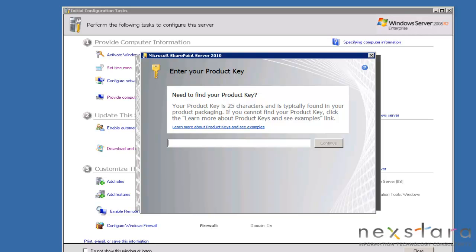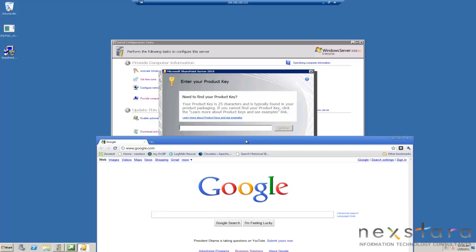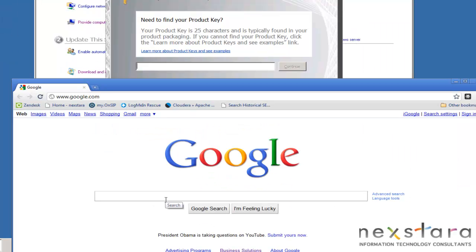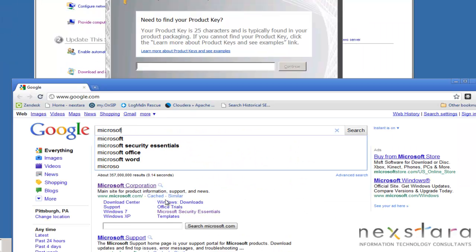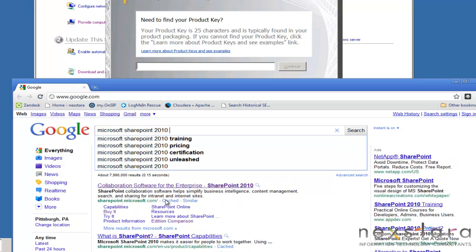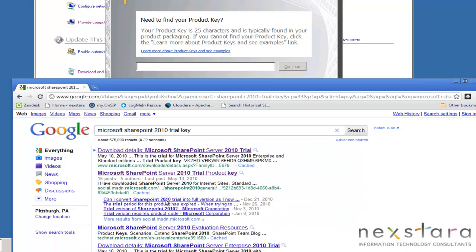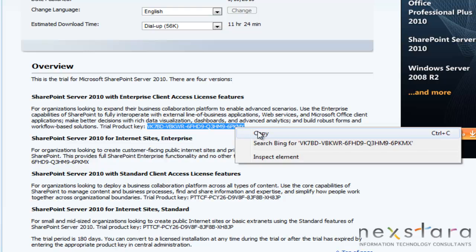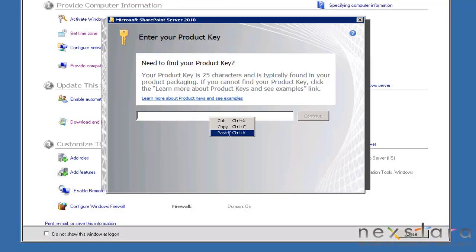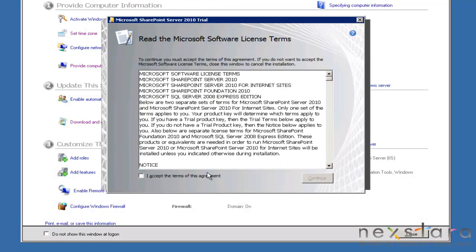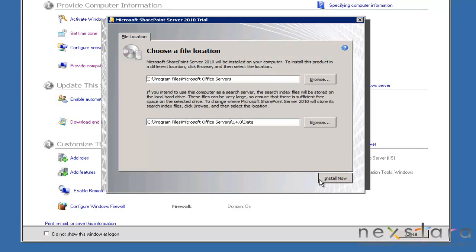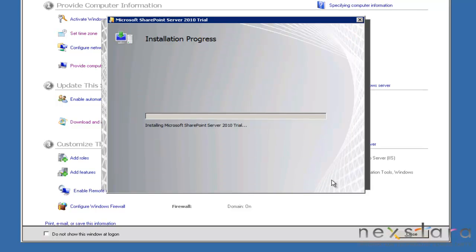Now we have to look for the key, so we'll go ahead and just do a quick Google search for Microsoft SharePoint 2010 trial key. Here we are. Paste, continue, accept, continue, install now.